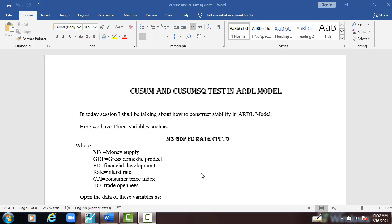Hello, in today's session I shall be showing you how to construct stability in ARDL model using CUSUM and CUSUM square graph.